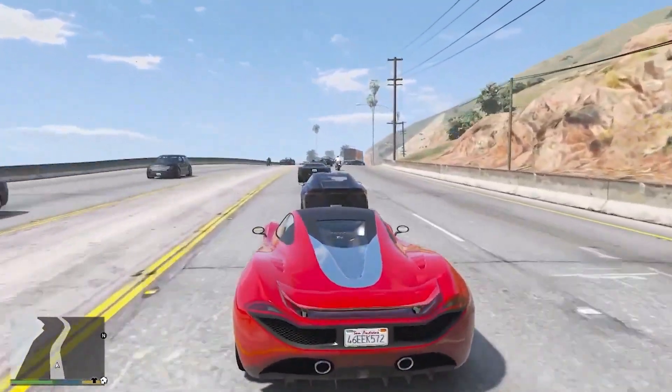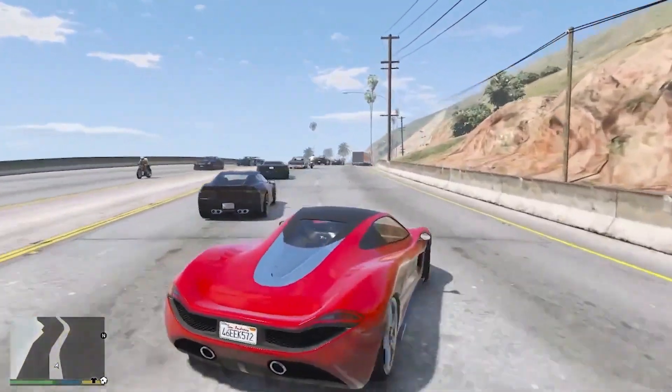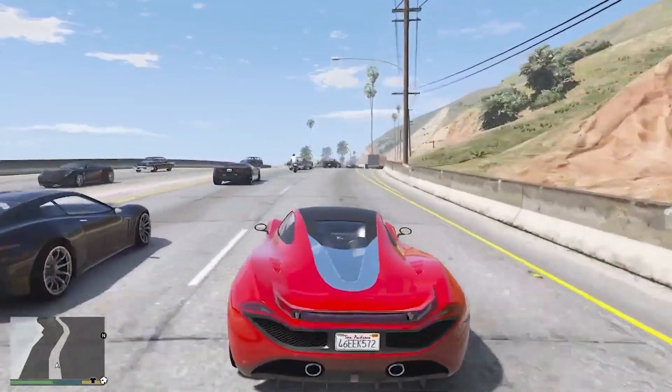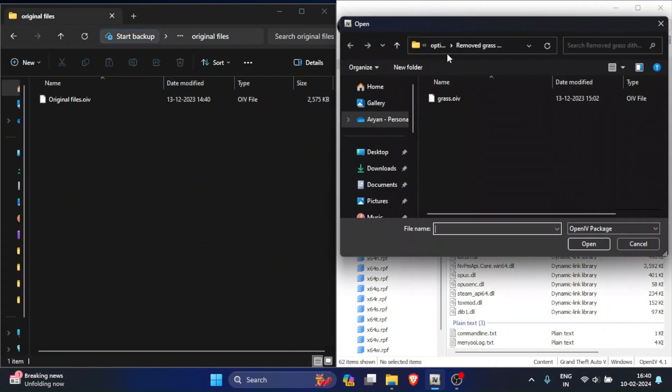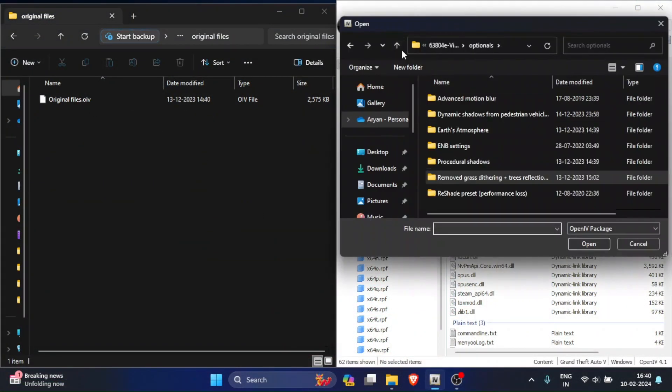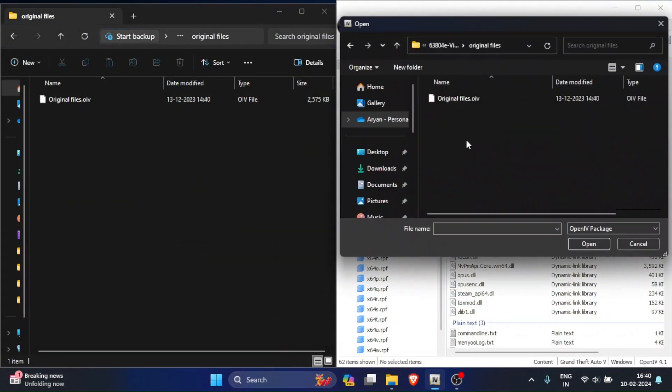Now if you want to uninstall this mod, just go to the Original Files folder and install this OIV package in the same way that you installed all the other files in.